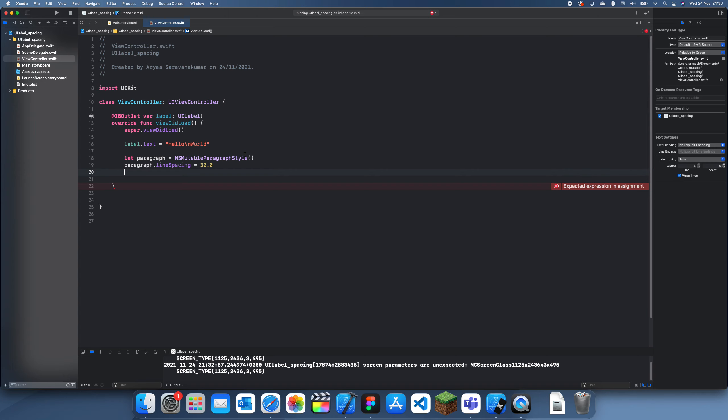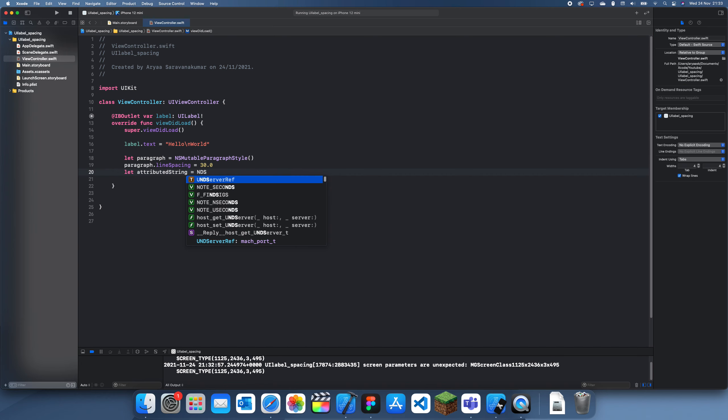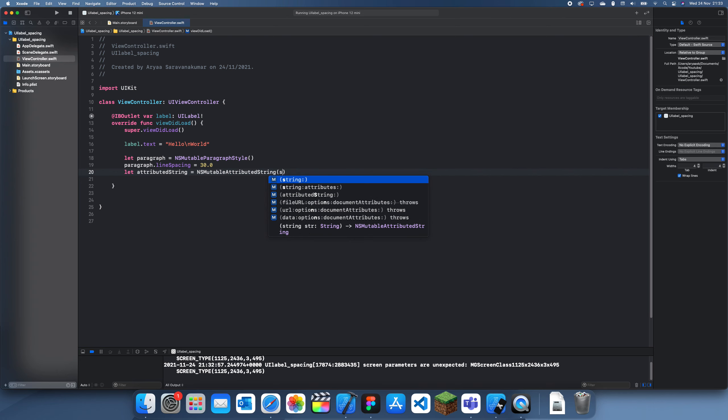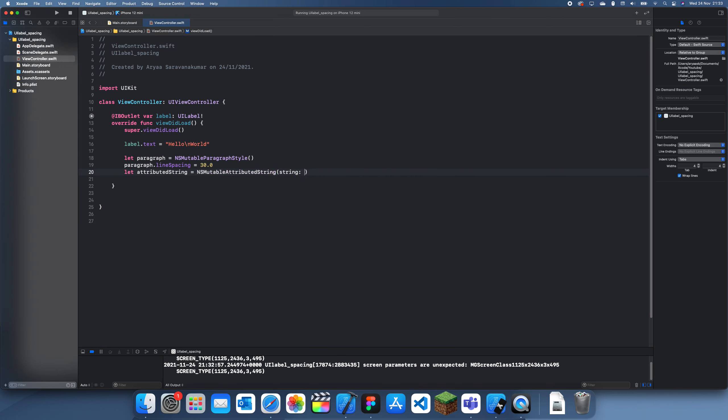Next we have to create the attributed string. So to do that we just do NSMutableAttributedString. And we set the string to, let's just set it to hello world, the same thing.